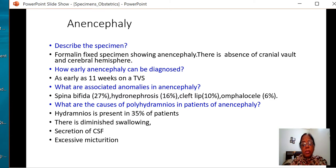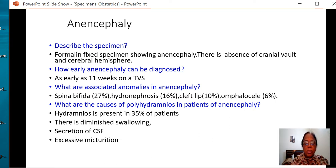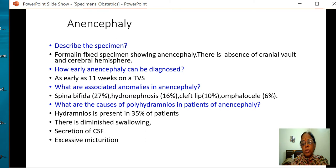Most commonly when these patients come in late trimester, they present with polyhydramnios. What are the causes of polyhydramnios in anencephaly? This may be present in 35% of patients. There is diminished swallowing; in some fetuses, esophageal atresia is also present. Because the meninges is open, there is secretion of CSF into the amniotic fluid. There is absence of the pituitary gland, so antidiuretic hormone is not secreted, leading to excessive dilute urine — excessive micturition is also a cause.